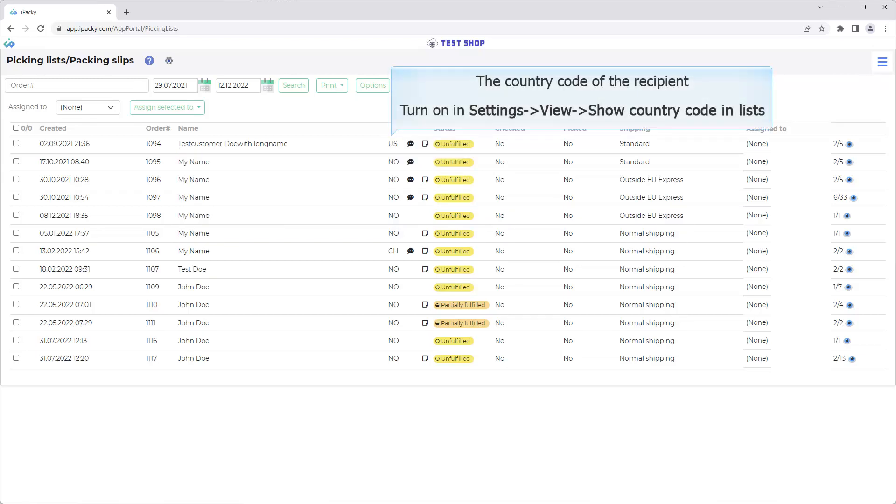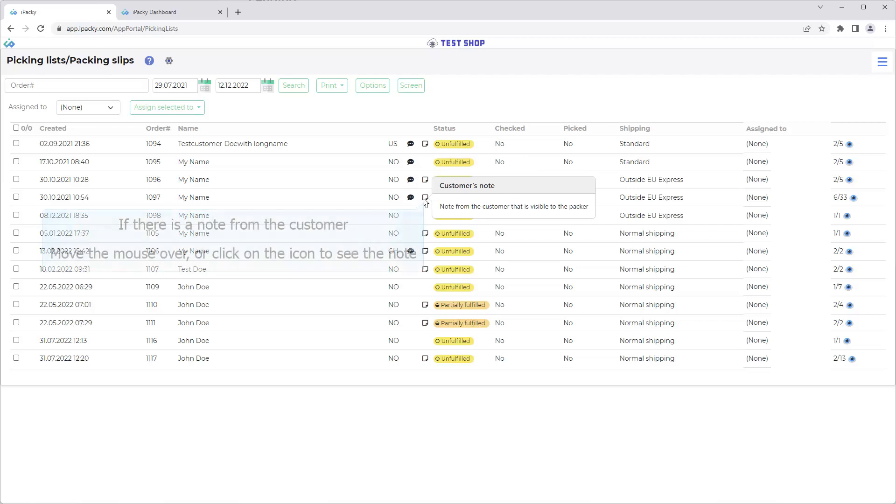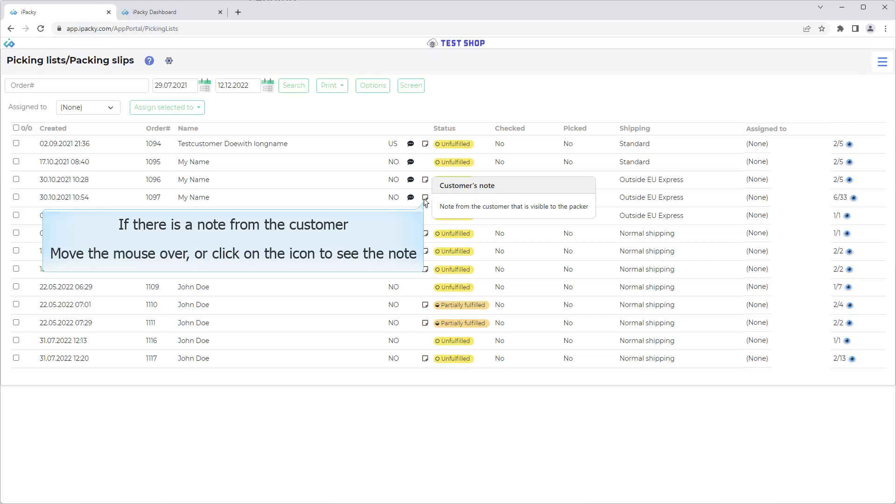Turn on in Settings, View, Show Country Code and Lists. If there is a packer's note, move the mouse over or click on the icon to see the note. If there is a note from the customer, move the mouse over or click on the icon to see the note.